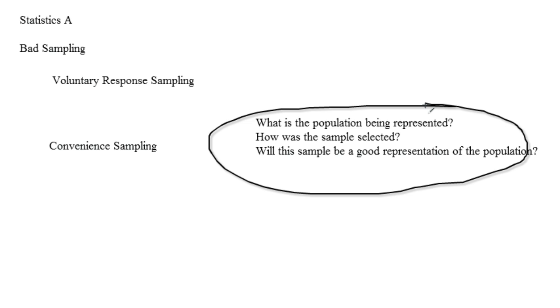It just needs to be very careful how you do it. All right, that's it for bad sampling. I'll talk to you guys later.